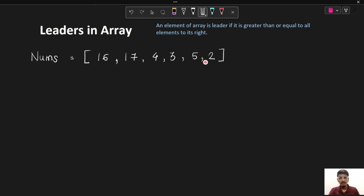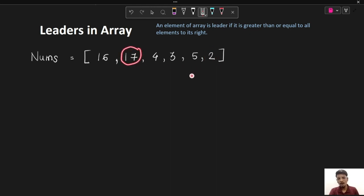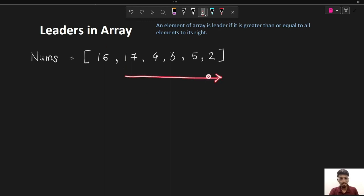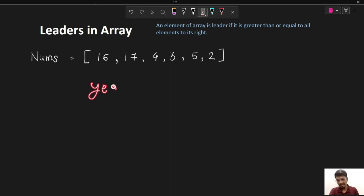The key observation is that the last element of the array will always be a leader as there are no elements to its right. For the brute force approach, for every element we'll check whether it is greater than or equal to all the elements to its right. If yes, it is a leader; if not, it is not a leader.